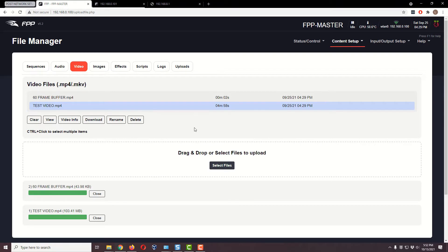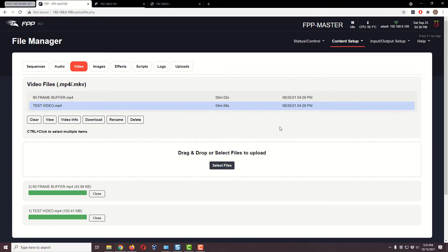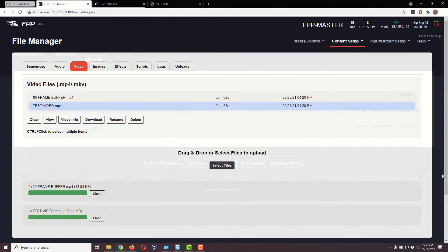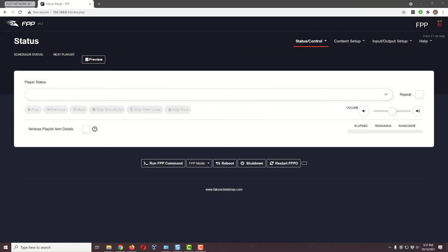We've basically prepped our master Falcon Pi Player, and now it's time to prep our remote. By the way, if you want more than one remote, you just give them different names and different IP numbers on your network — that's really the only difference. You can have as many as you like.